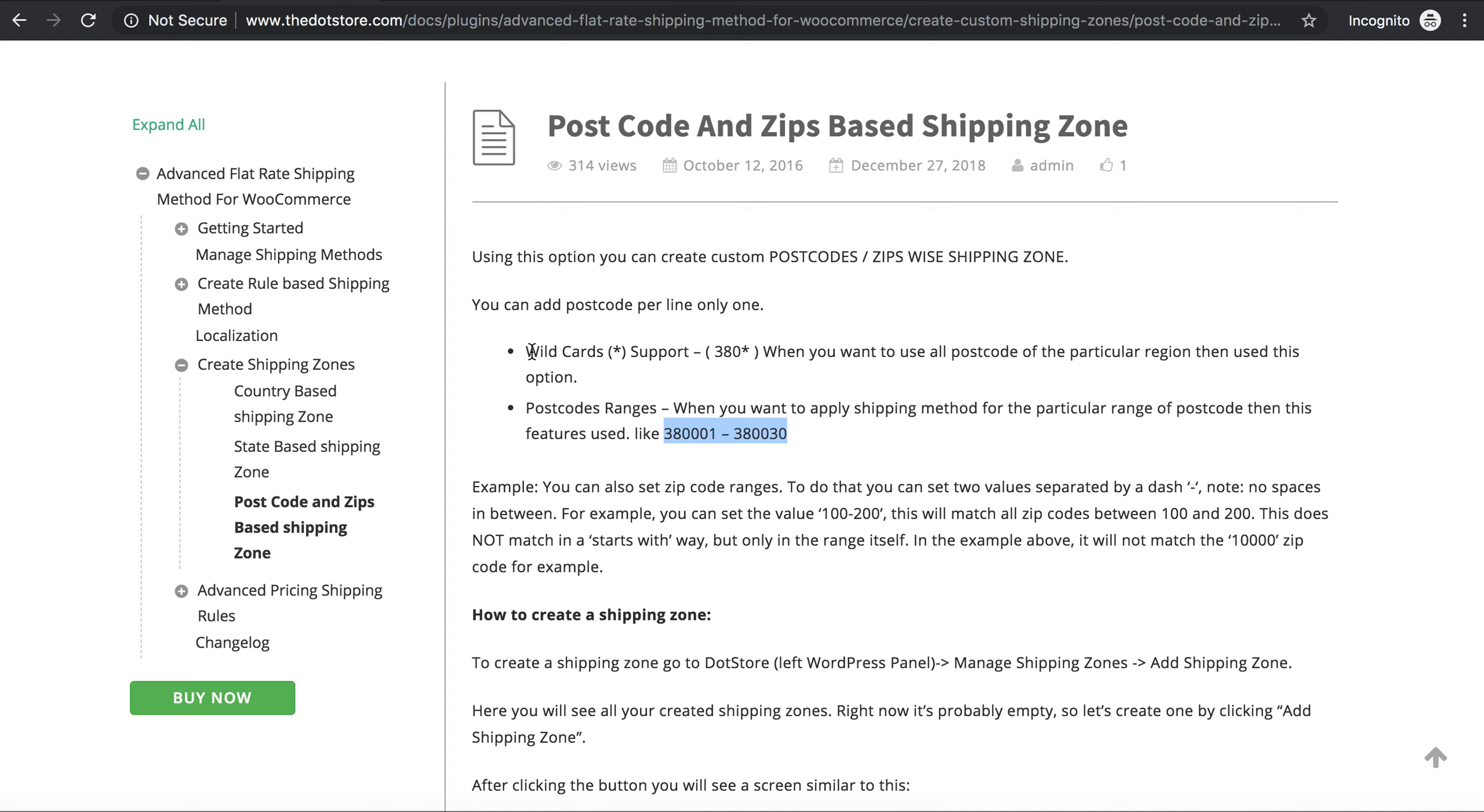The first is the wildcard option and the second is postcode by ranges. The wildcard option is the method where you can add a star after every three numbers of a postcode. It will calculate all the series starting with those three numbers.